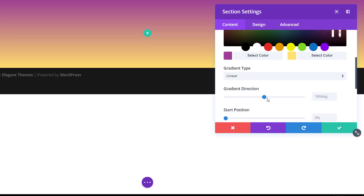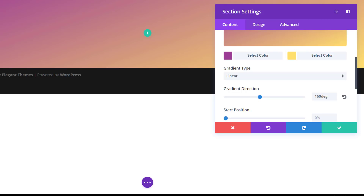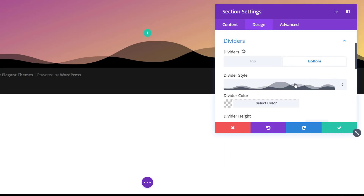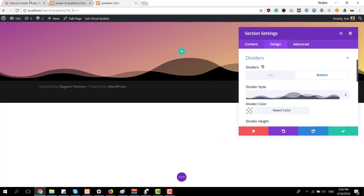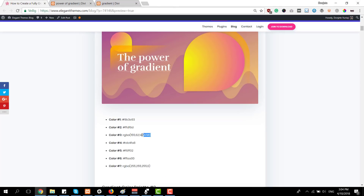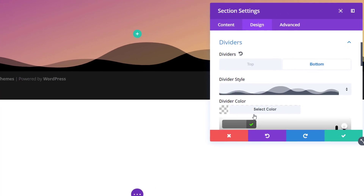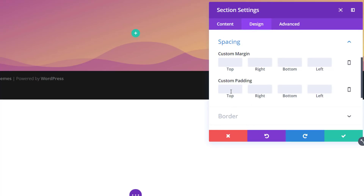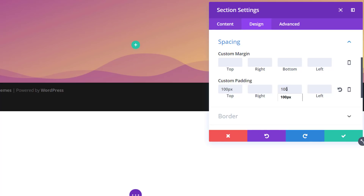We're going to keep it linear and change the gradient direction to 160 degrees. Then we'll move on to the design tab, open the divider subcategory, and add a bottom divider to this section. Find the following divider style within your list and give it color number three — go back to the blog post and choose the third color. Also make sure the divider appears underneath section contents. Then move on to the spacing subcategory and add 100 pixels of padding to the top and bottom of your section.